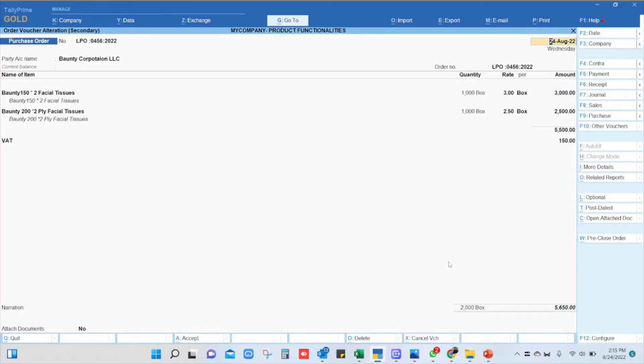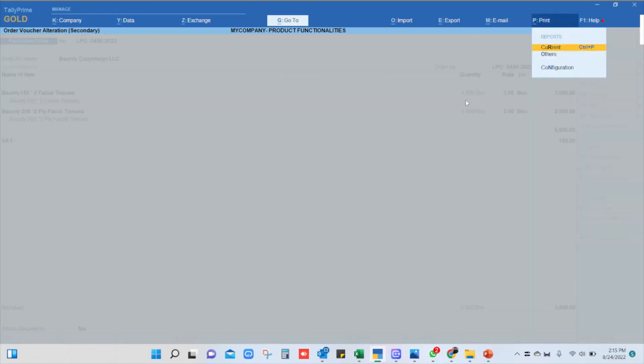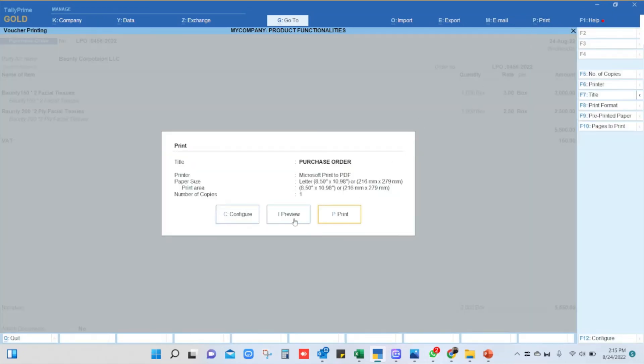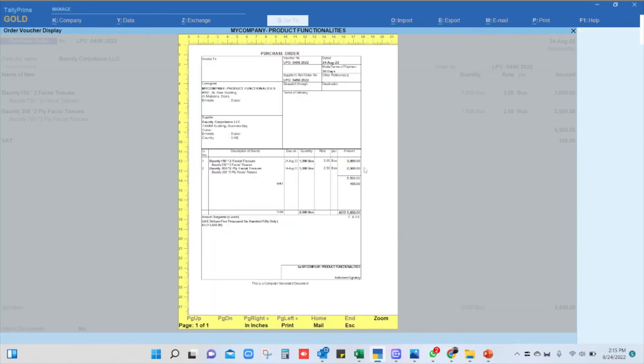Once the purchase order is generated, you can click on the print button to take a printout, or you can export it as a PDF format and send it to your supplier. This is the normal print preview of the purchase order. You can customize it if you wish, or you can use the default Tally format for the purchase order.